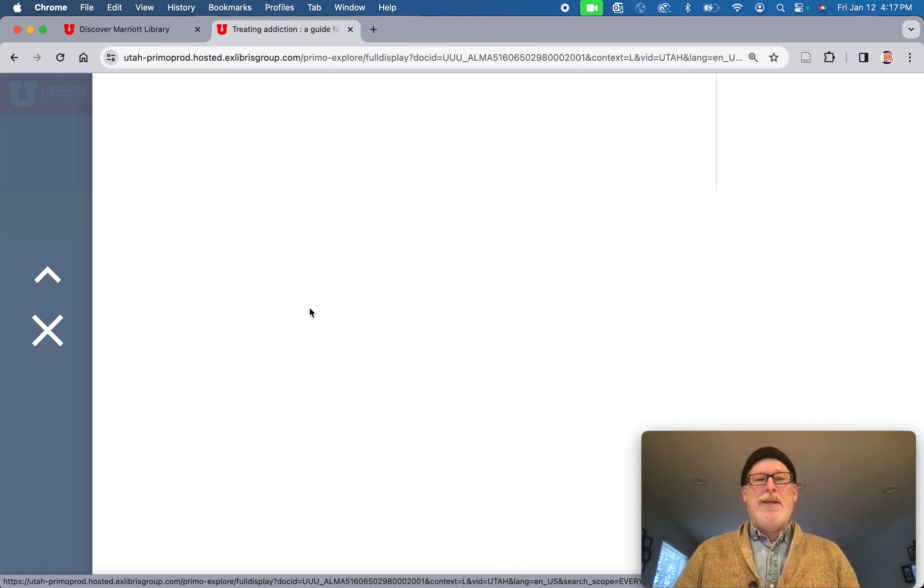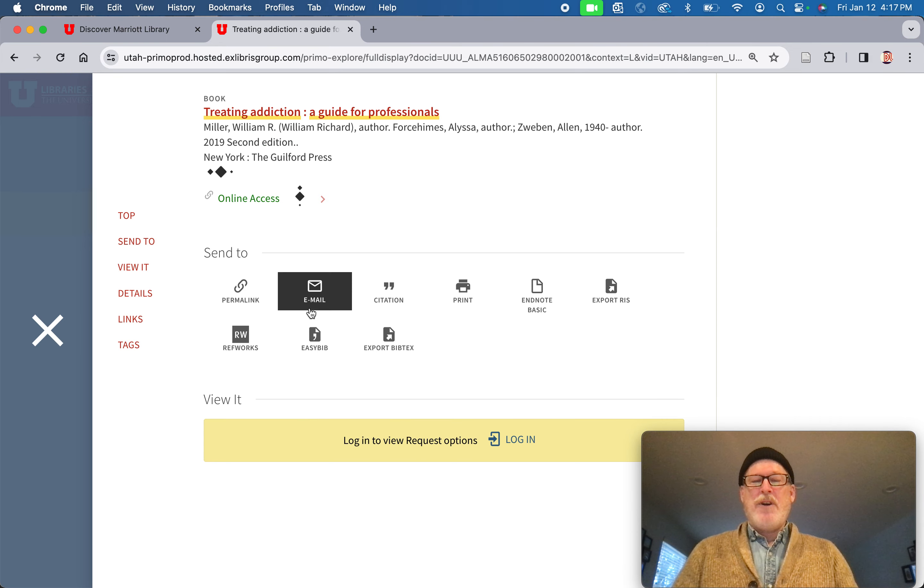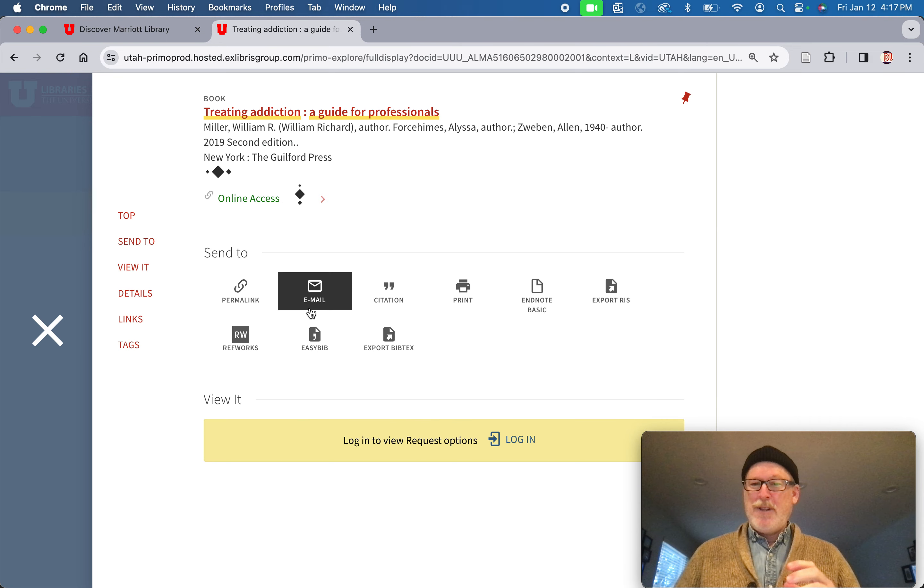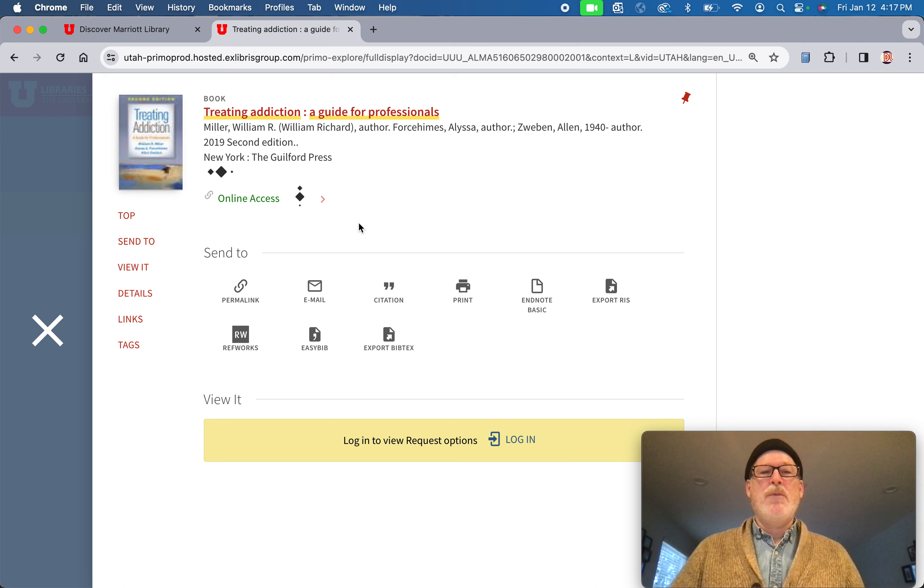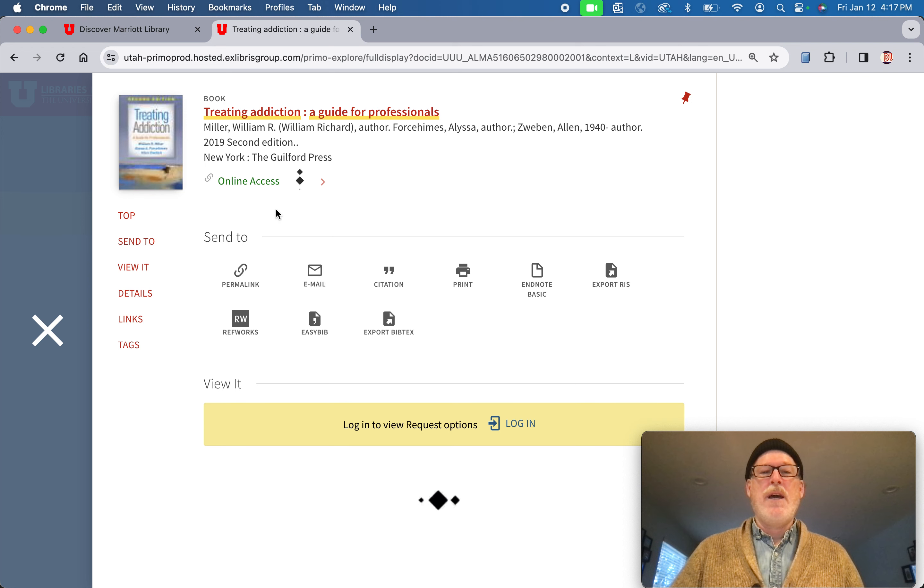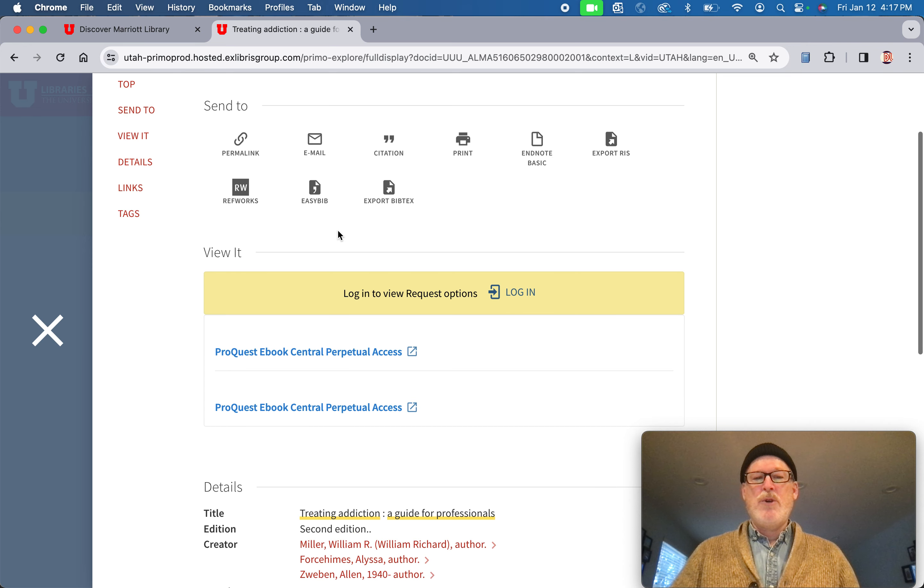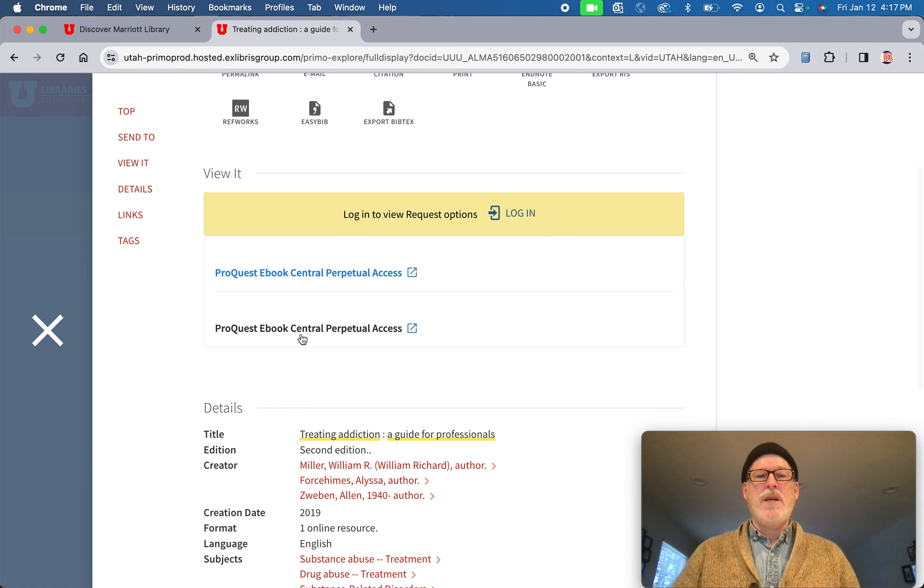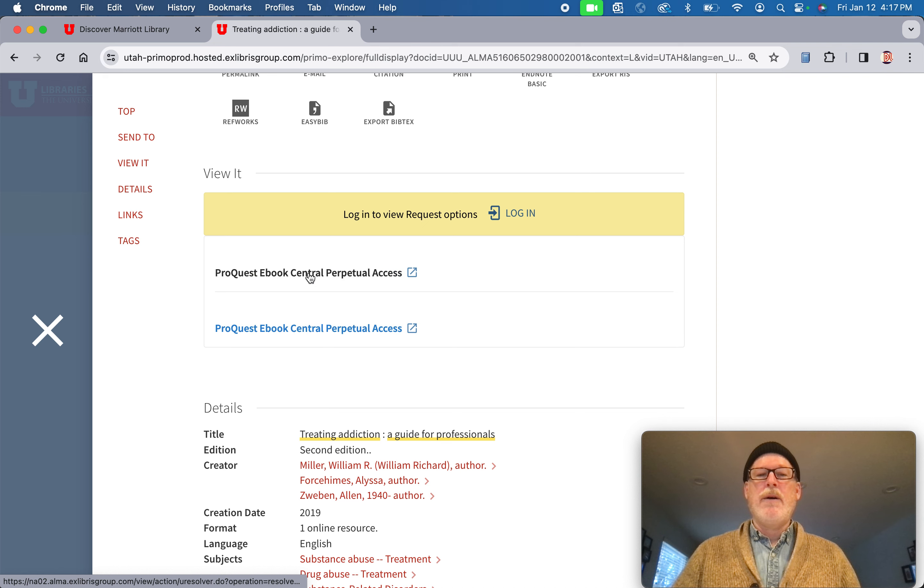You should be confronted by choices of links to get to the online books. If you click on this online access, it might just drop you down to the perpetual access. I've been told it doesn't matter which link you click on.